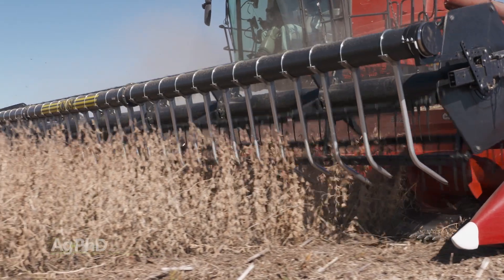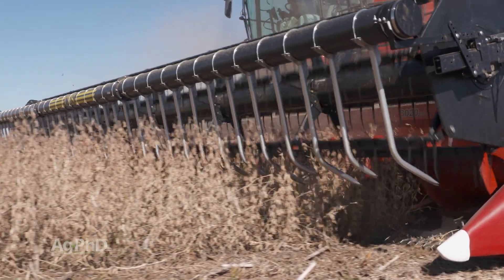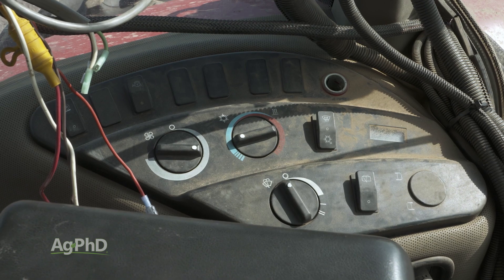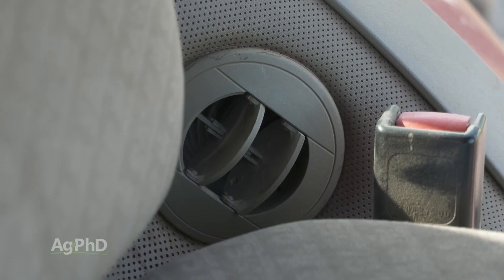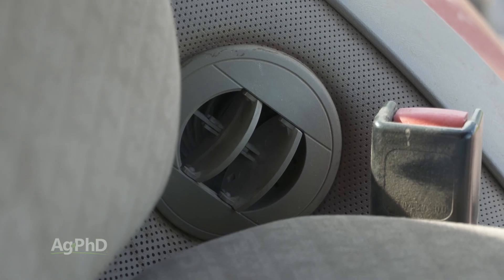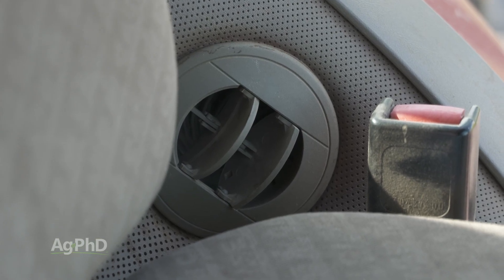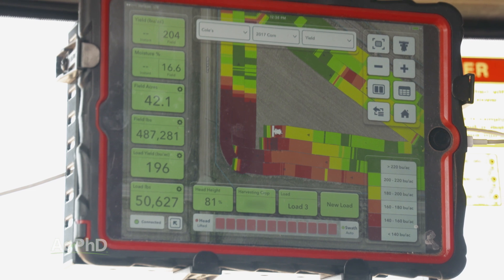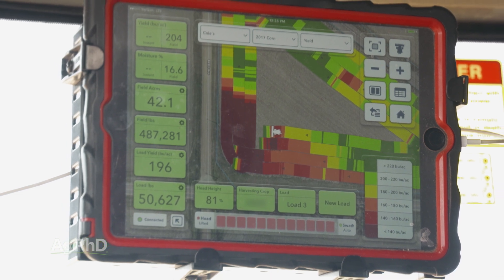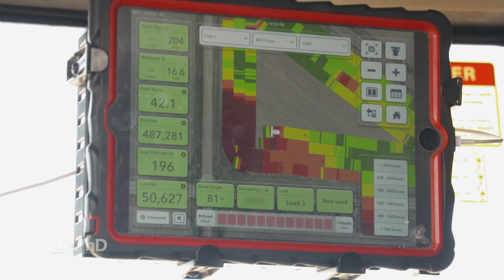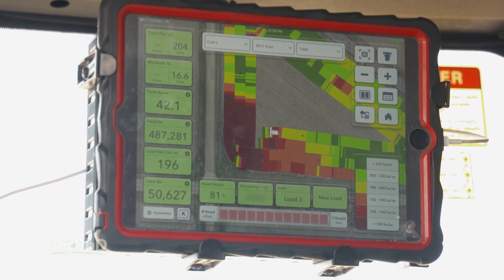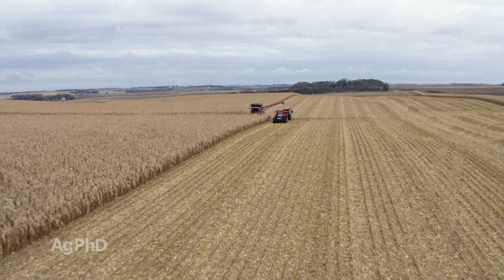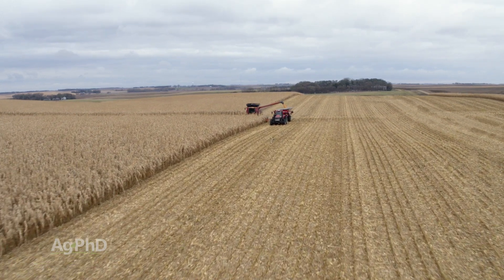Growing up on the farm, I thought the greatest invention ever was an air-conditioned, enclosed cab on a tractor. That was nice because it was more comfortable to be out in the field, but the yield monitor is by far the most valuable invention that's happened in farming, because we can see the variance out in fields.